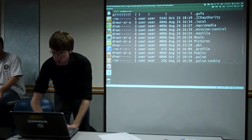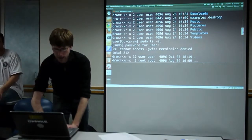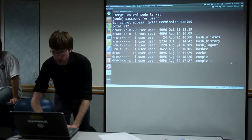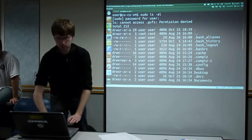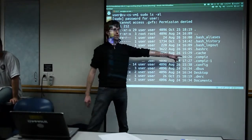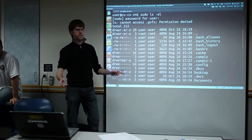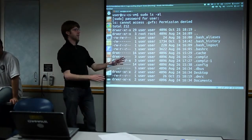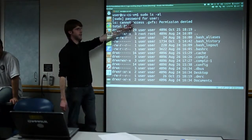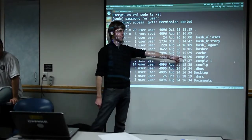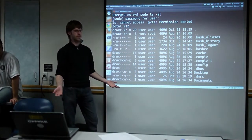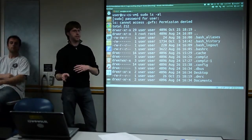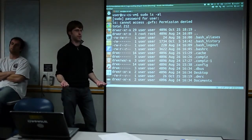If you do ls -al, that lists all files including hidden ones. You'll notice you now get a bunch of other files that have dots in front of them. This is similar to hidden files in Windows — there's nothing special about it other than the ls command knows not to print files with a dot prefix unless you give the -a flag to print all.